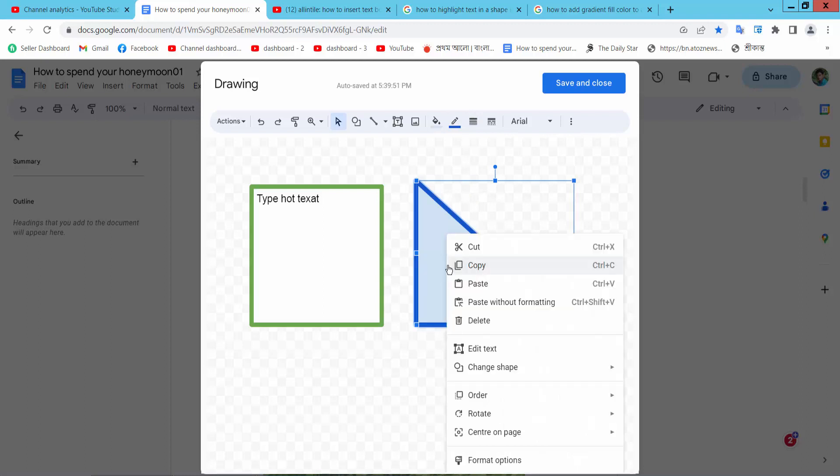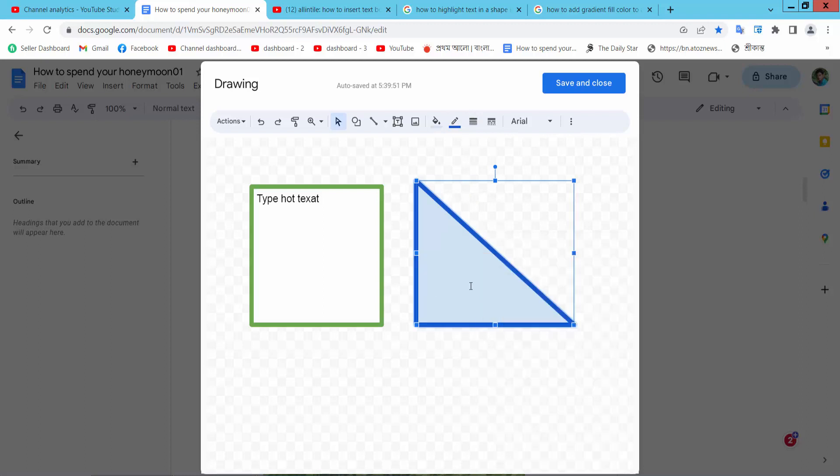Select the right button, edit text, and write text.